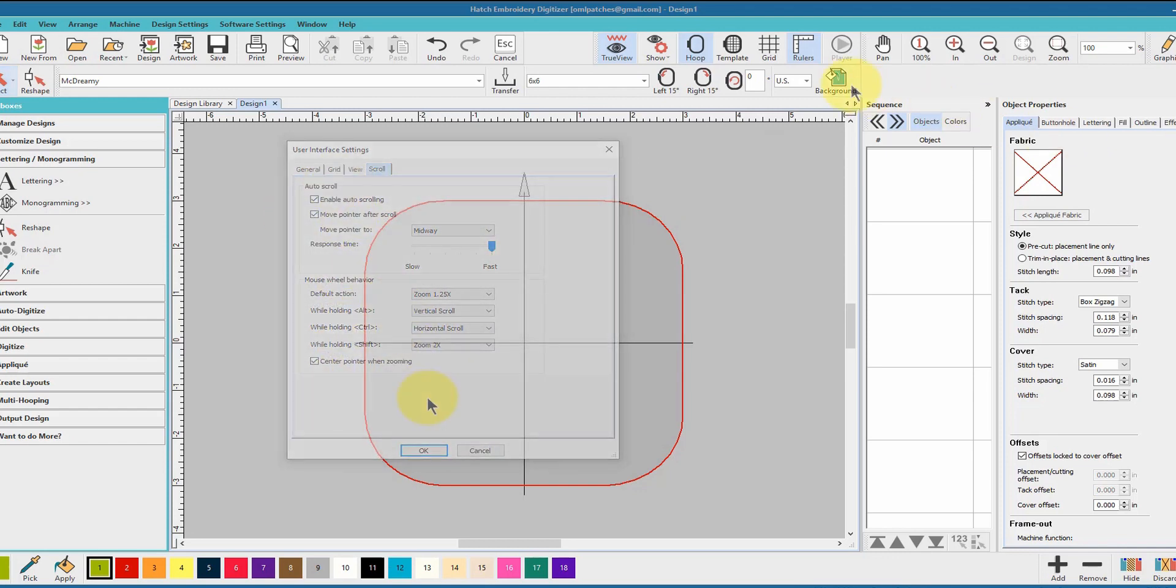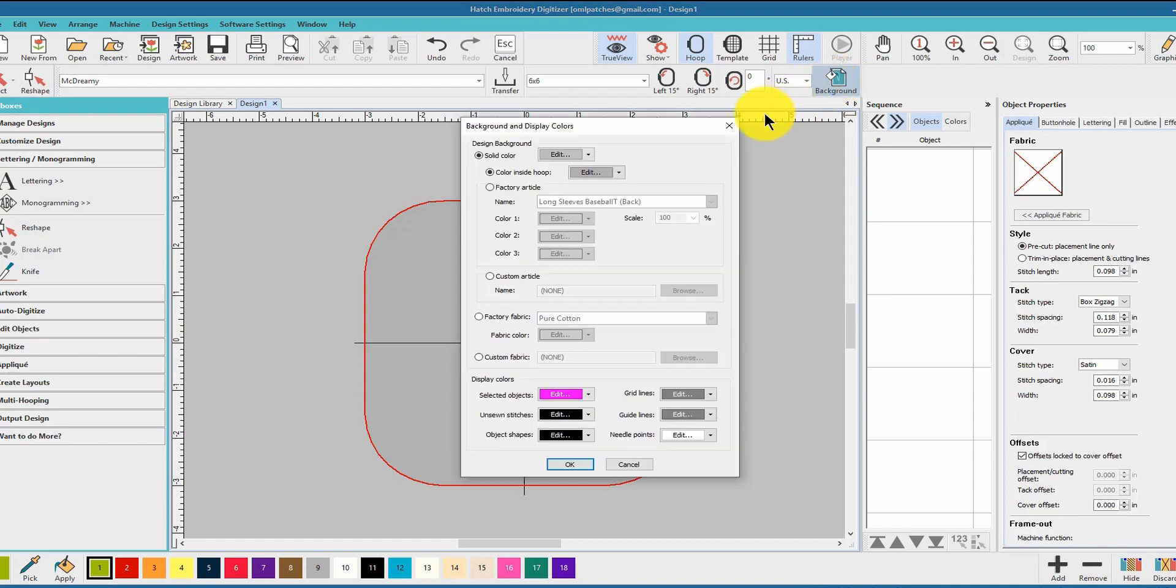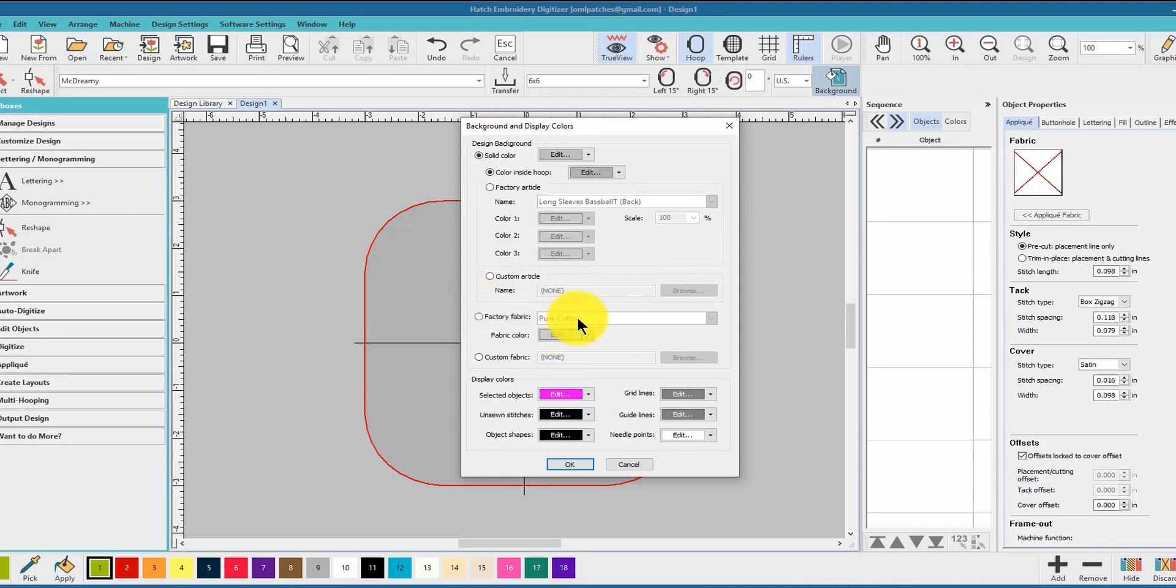So the one last thing you can do is click on the background button over here. Click on that and you can change how you see things - factory fabric and the color, custom fabric. This is where you can click browse and you can upload.